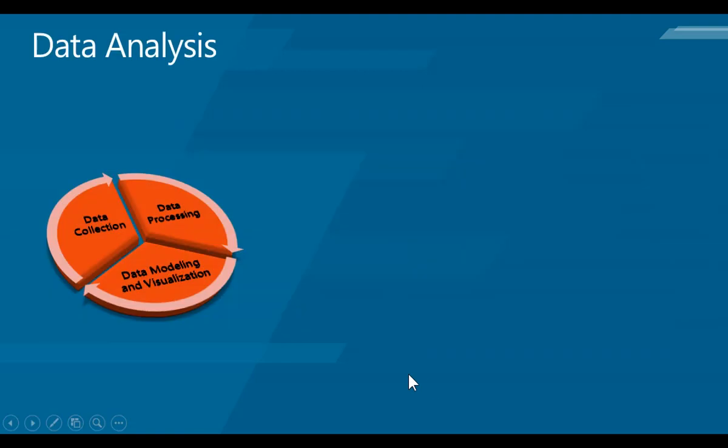So what is data analysis? We all know that data analysis starts with data collection. Once we have collected the data, we may use data modeling tools to process and analyze it as well as visualize it. This is an endless process—you collect data and then go back and forth, doing the same thing again and again until you get the expected results.